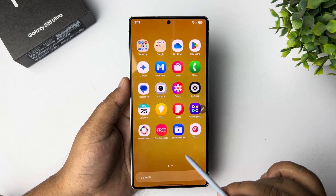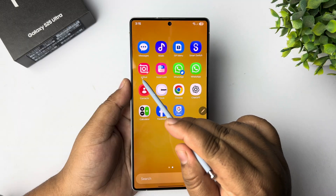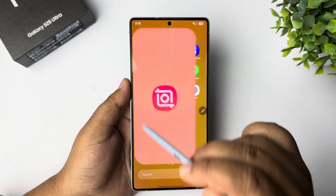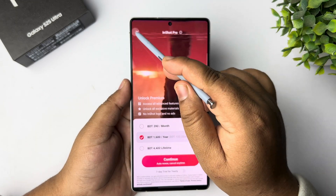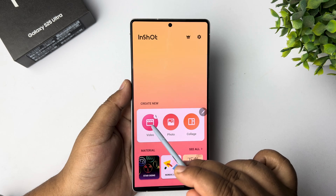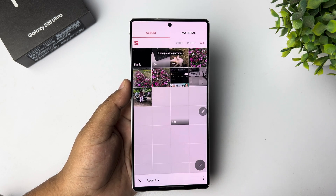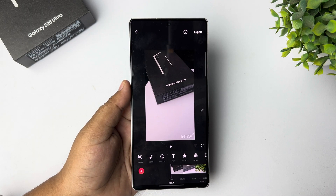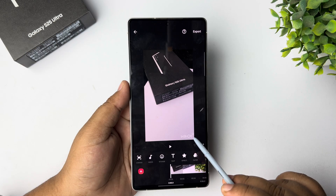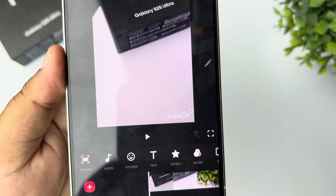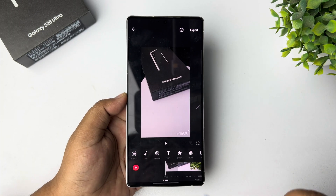All you need to do is go ahead and install the InShot app on your phone — you can easily install it from the Play Store. Just open the InShot app, tap on video, then new video. Now from your gallery select the video you want to resize. You can see a watermark is added — if you want to remove it, just tap on the cross icon, watch an ad, and your watermark will be removed.